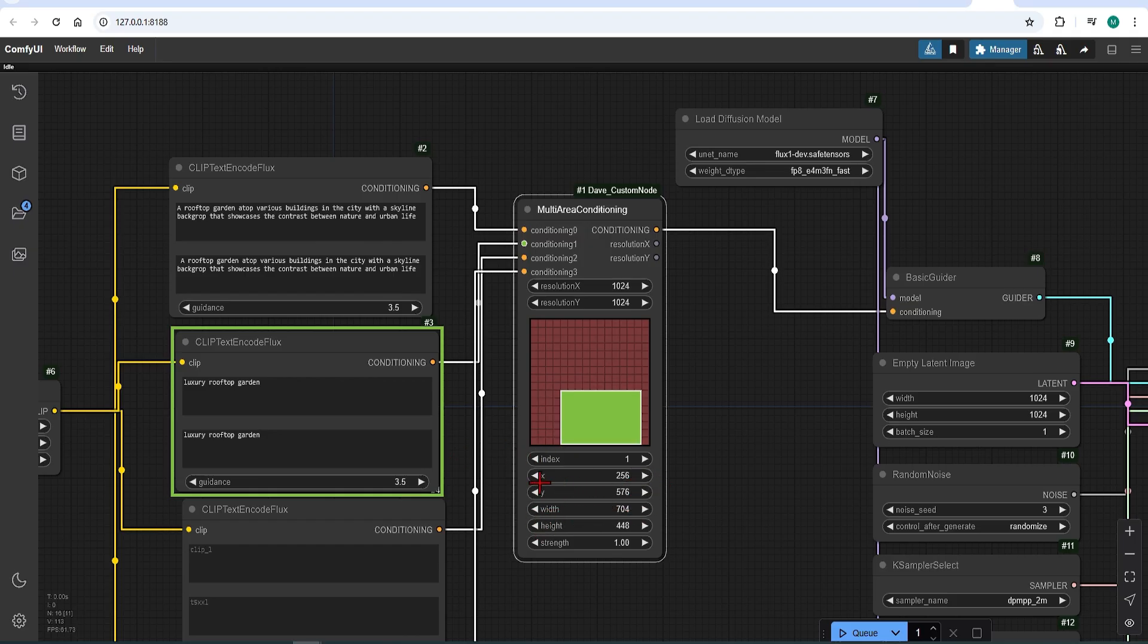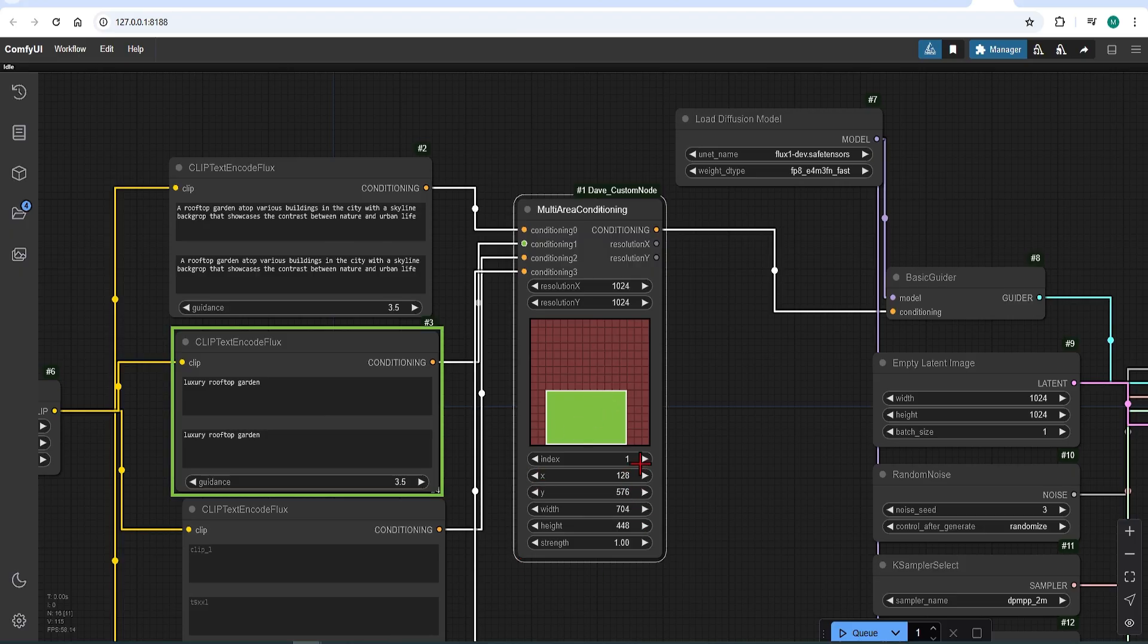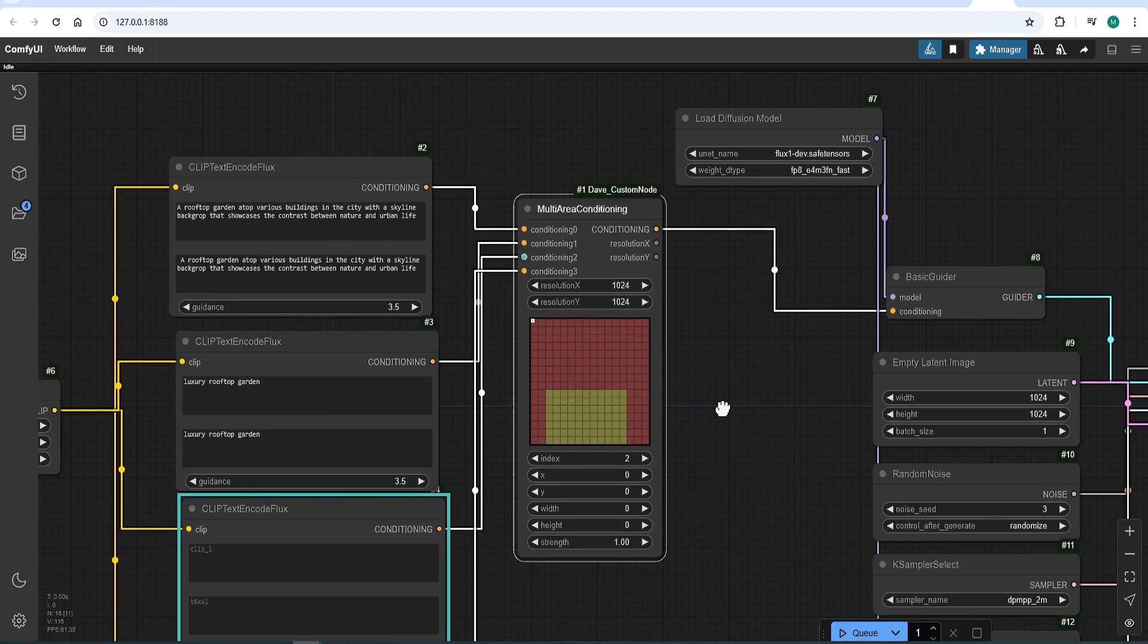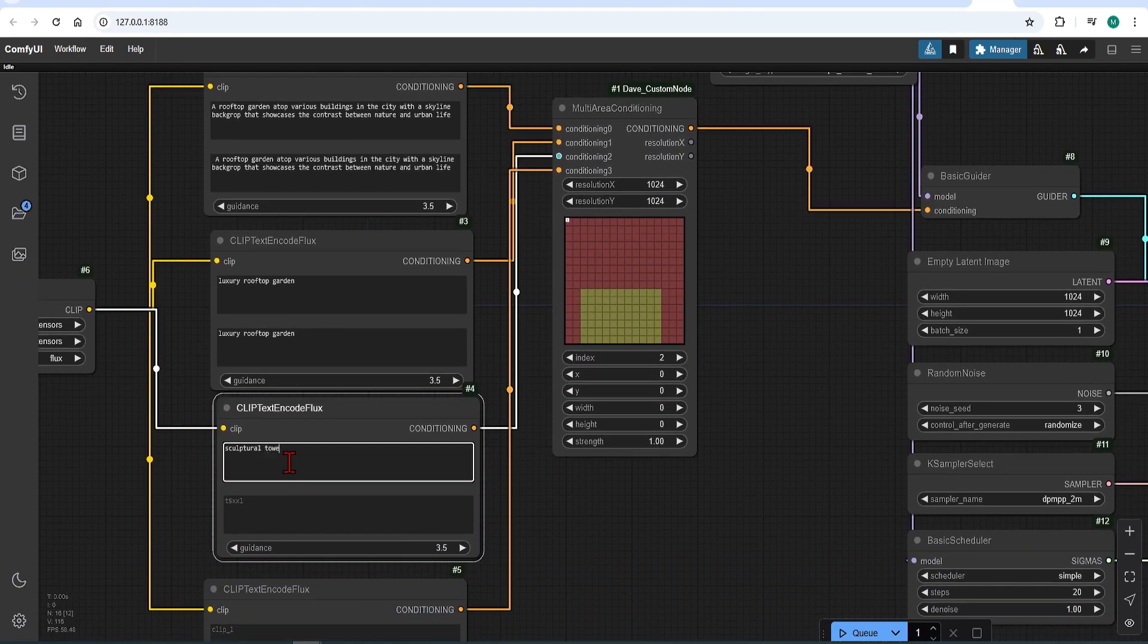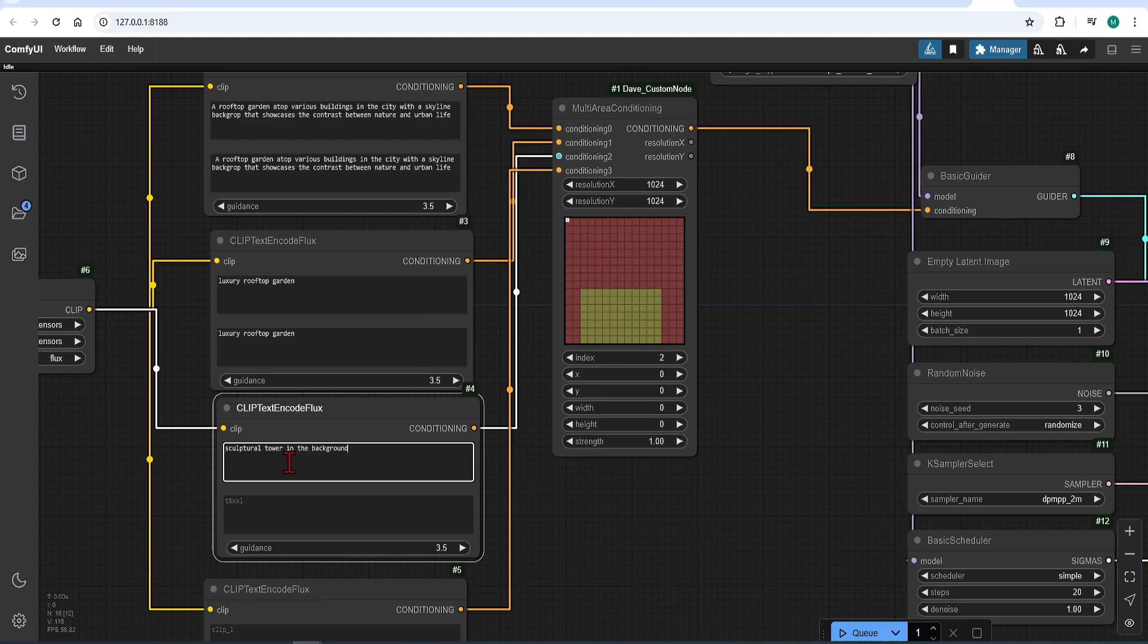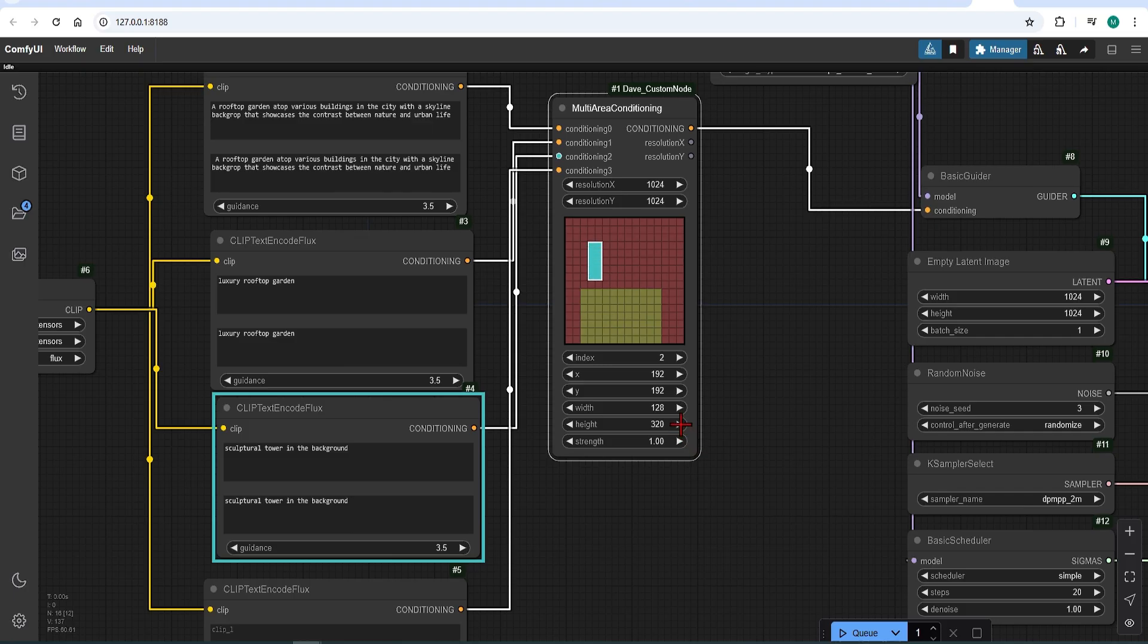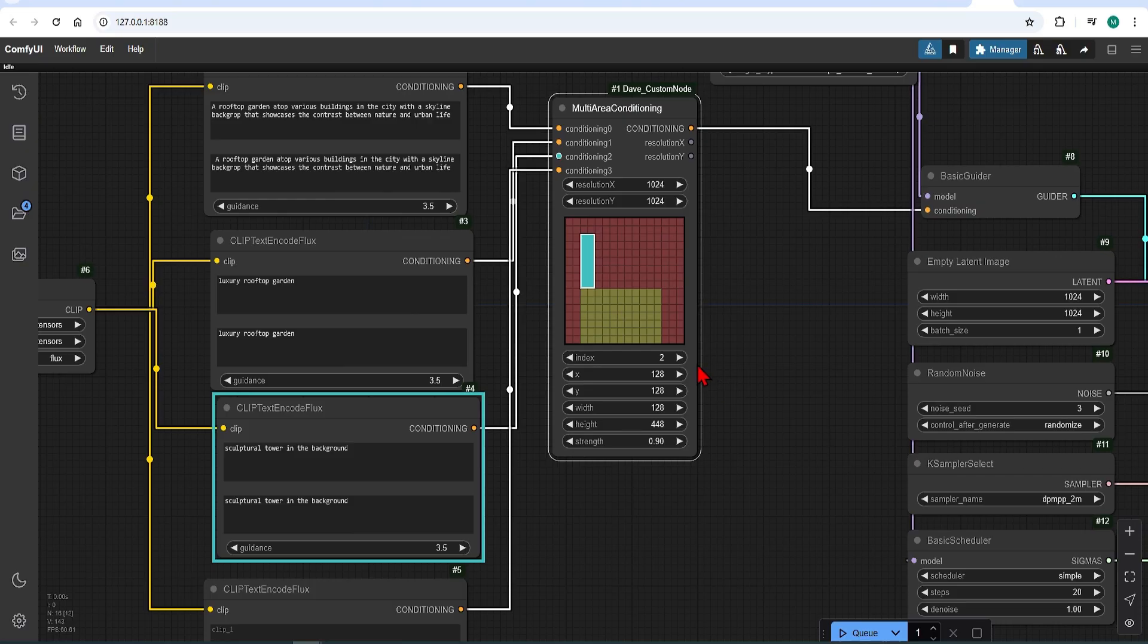Next to index 2. I will prompt sculptural tower in the background. I will make this a small vertical rectangle somewhere in the top left. Then reduce the strength to 0.9, as it is less important than the previous prompt.